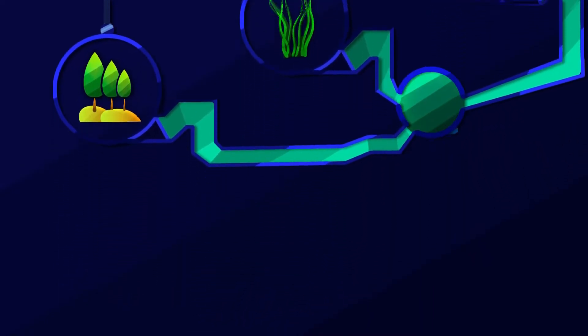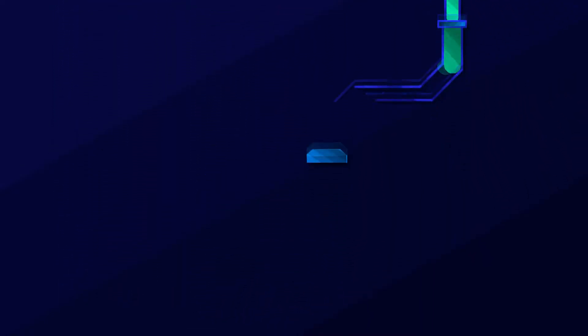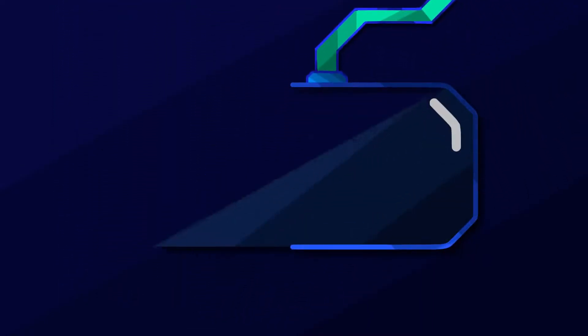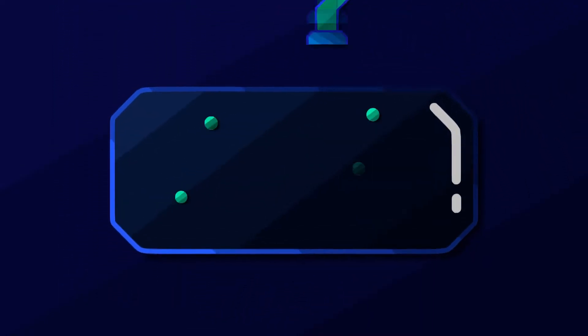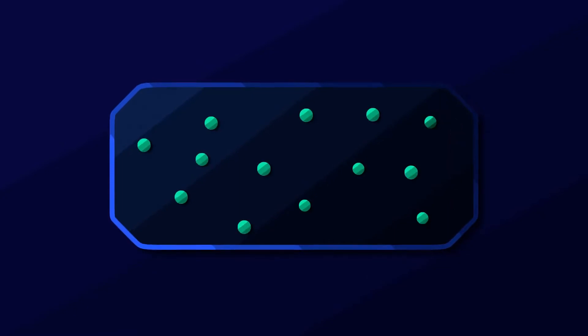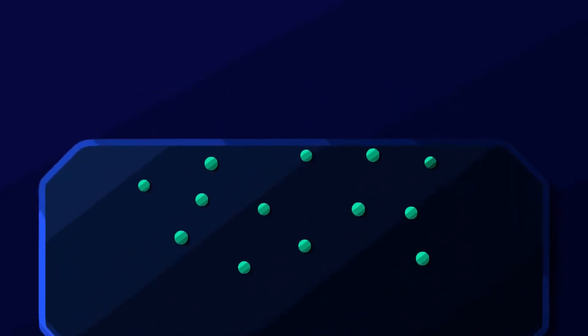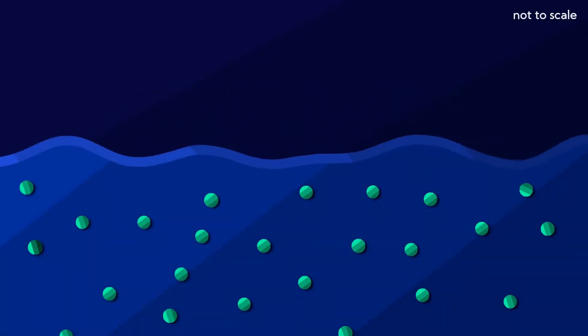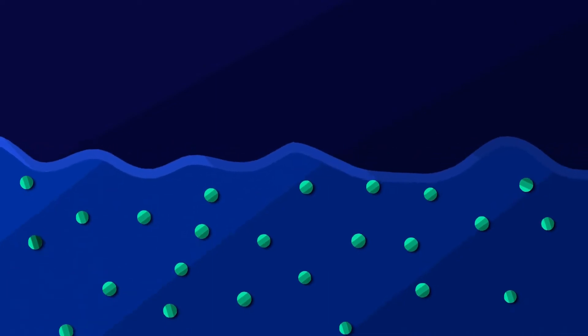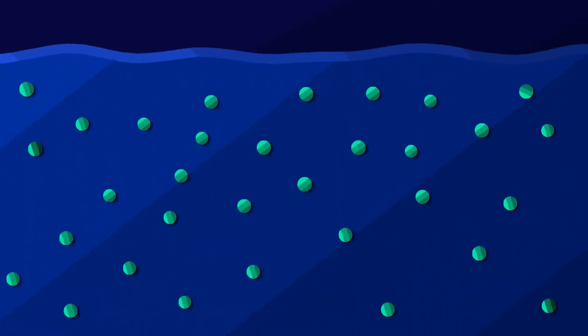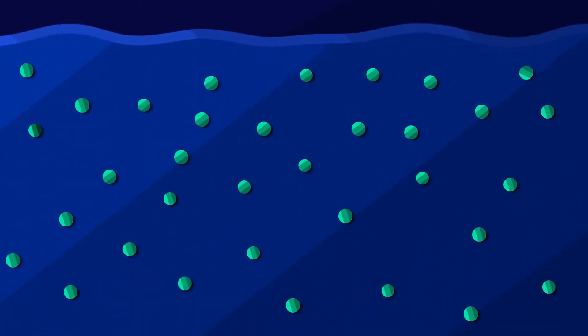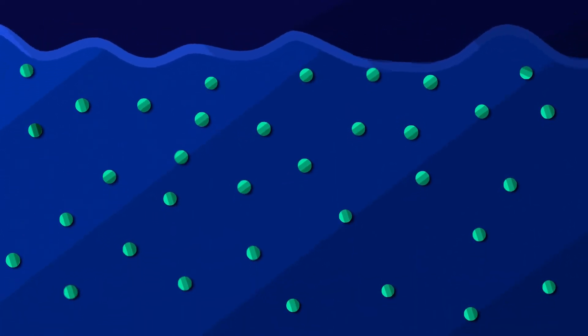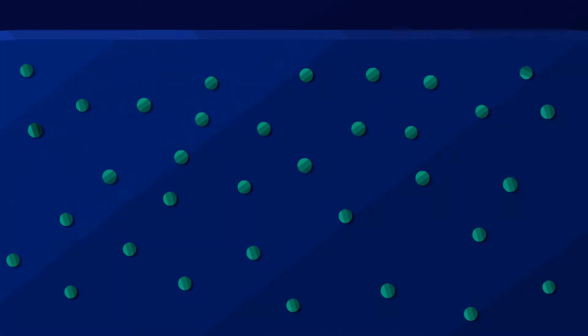This CO2 can be compressed and stored underground in geological reservoirs. Another biological approach is storing CO2 in the ocean. This would encourage tiny organisms to bind the carbon in their physical structures.